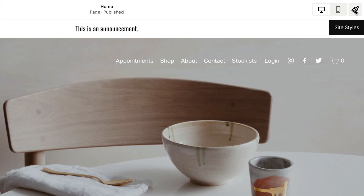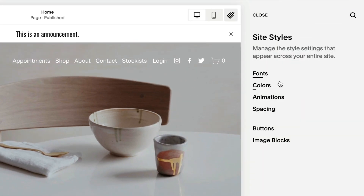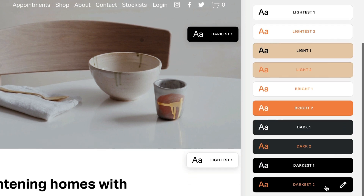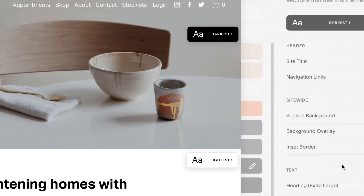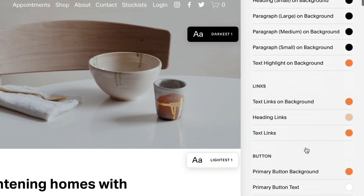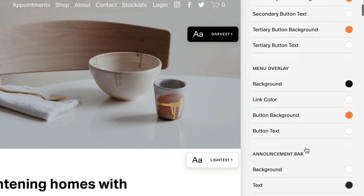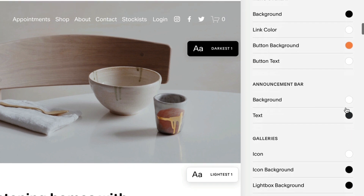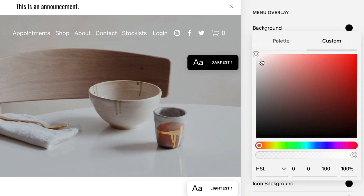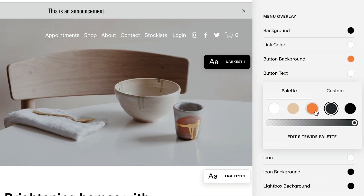The announcement bar's color always matches the header color theme. To change the color, edit a page, open Site Styles, then click Colors. Click the pencil icon on your header's theme. Under Announcement Bar, adjust background and text, then click Save.